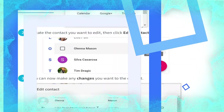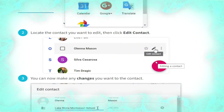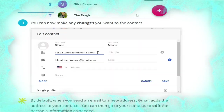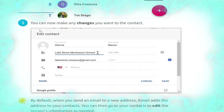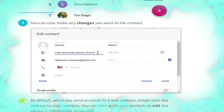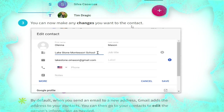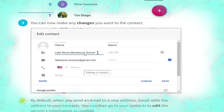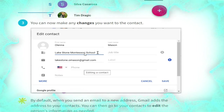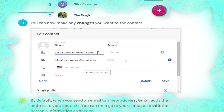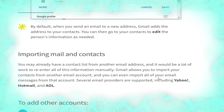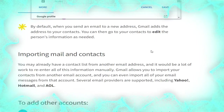To edit a contact, in the Google Apps drop-down menu select Contacts, as shown. Locate the contact you want to edit, then click 'Edit contact', as shown in the picture. You can now make any changes you want, such as phone number, first name, or email address, then click Save.